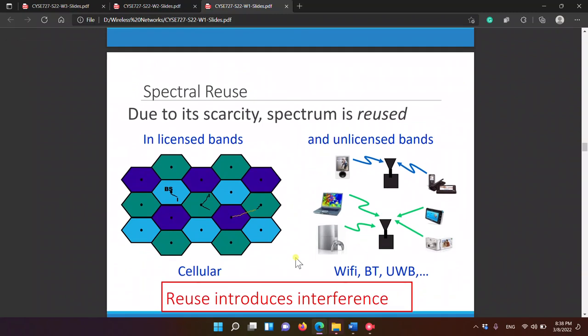Because of the limited spectrum, my phone now has more than one base station in the cellular system that it can connect to. So the question is: how do I know which one to connect to? The idea is that they divide the space into cells, and they reuse the same frequency — frequency management — so they reuse the same frequency. This way we can have multiple users on the same frequency.